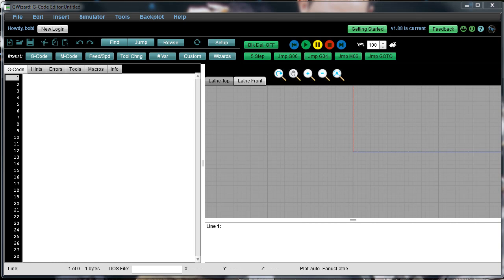Hi folks, Bob Warfield here. I want to give you a quick demonstration of our G-Wizard Editor's Conversational CNC Wizards.